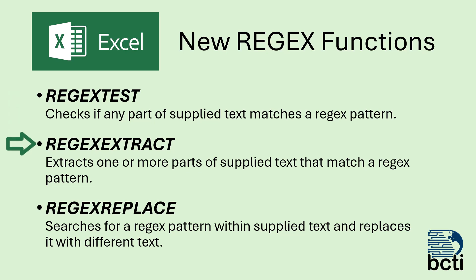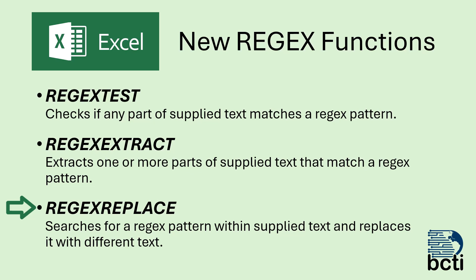The REGEXEXTRACT function will scan a block of text for a subset of text based on a pattern and then extract that text if it exists. REGEXREPLACE will scan a block of text for a subset based on a pattern and then replace that text with something different.